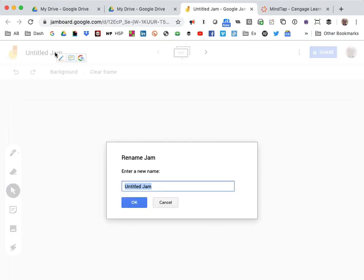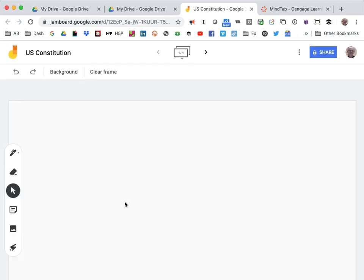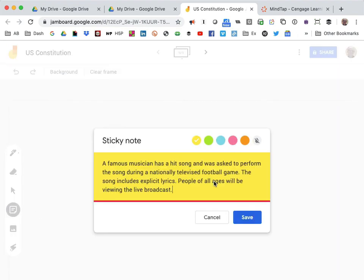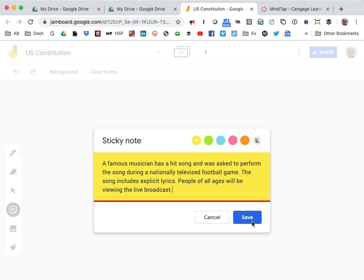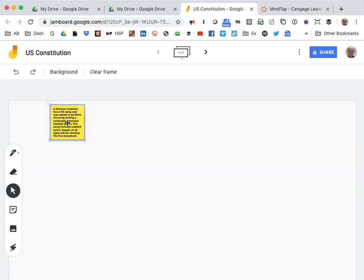I'll give this board a title. I'll start the conversation by adding a sticky note containing a scenario I want students to respond to. And that's it — the board is set up.